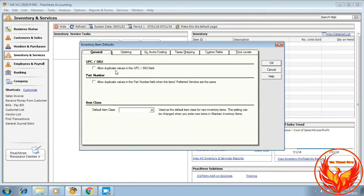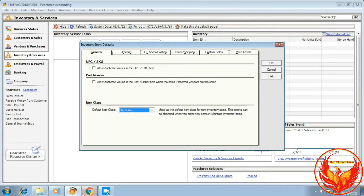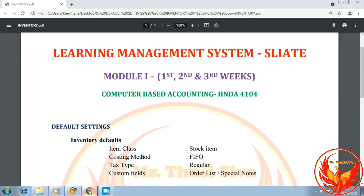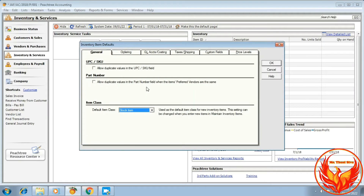This dialog box will be shown after the click. We should set the default item class. As per the question, item class is Stock Item.